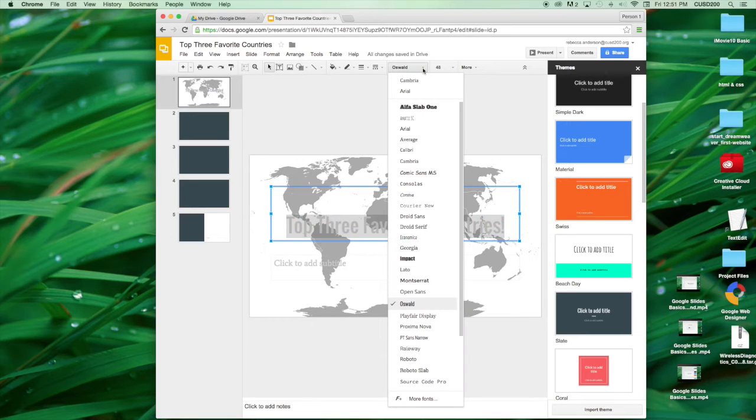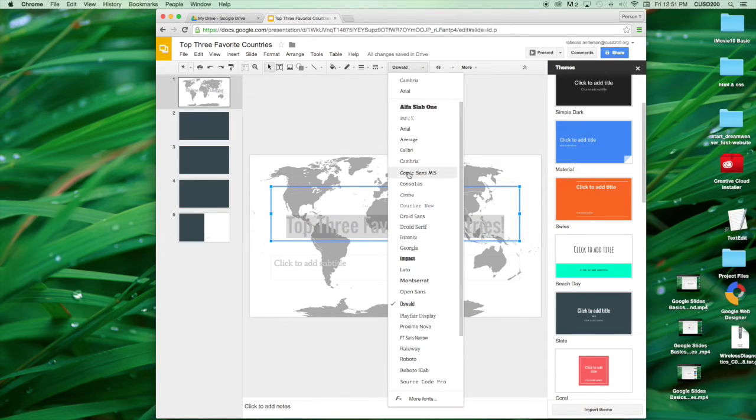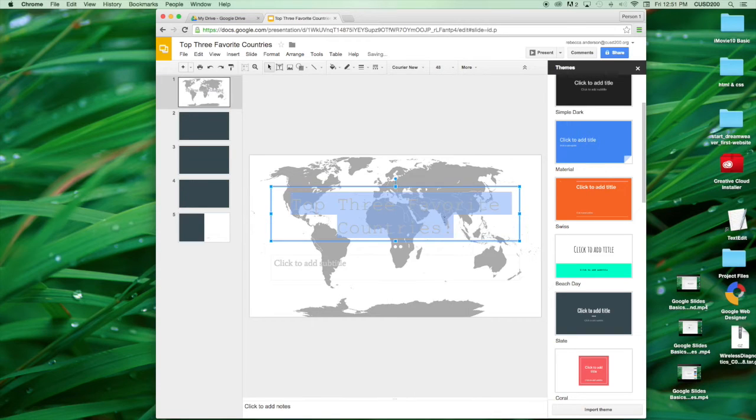We are going to first change the font, so you can pick whichever font you like best.